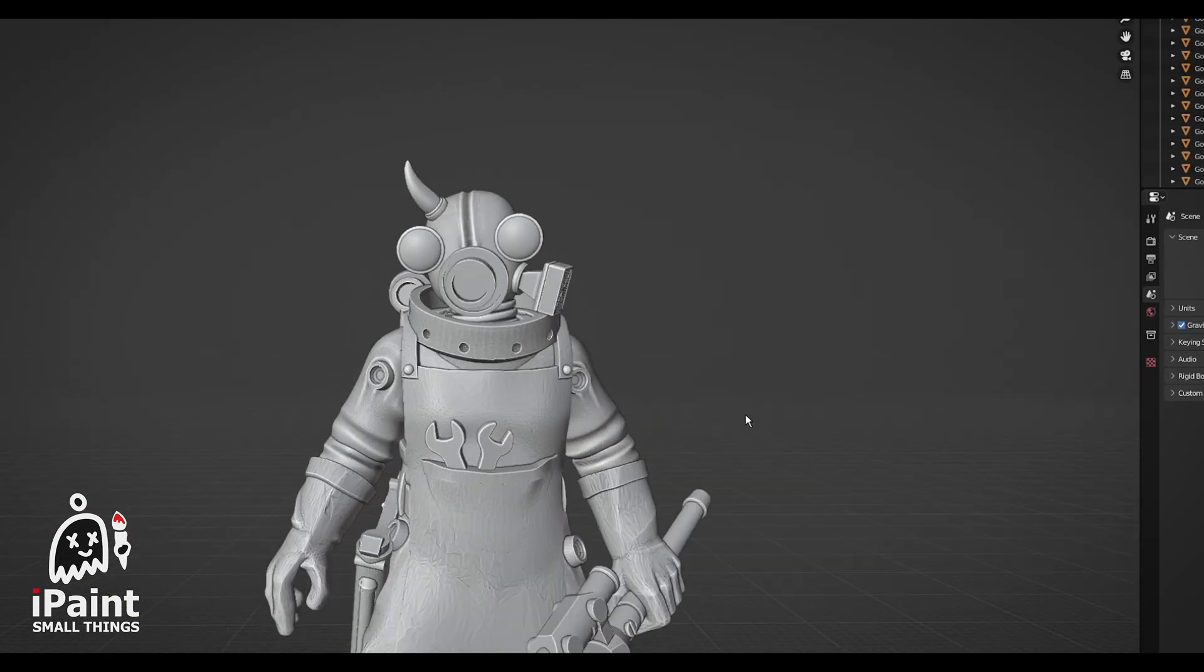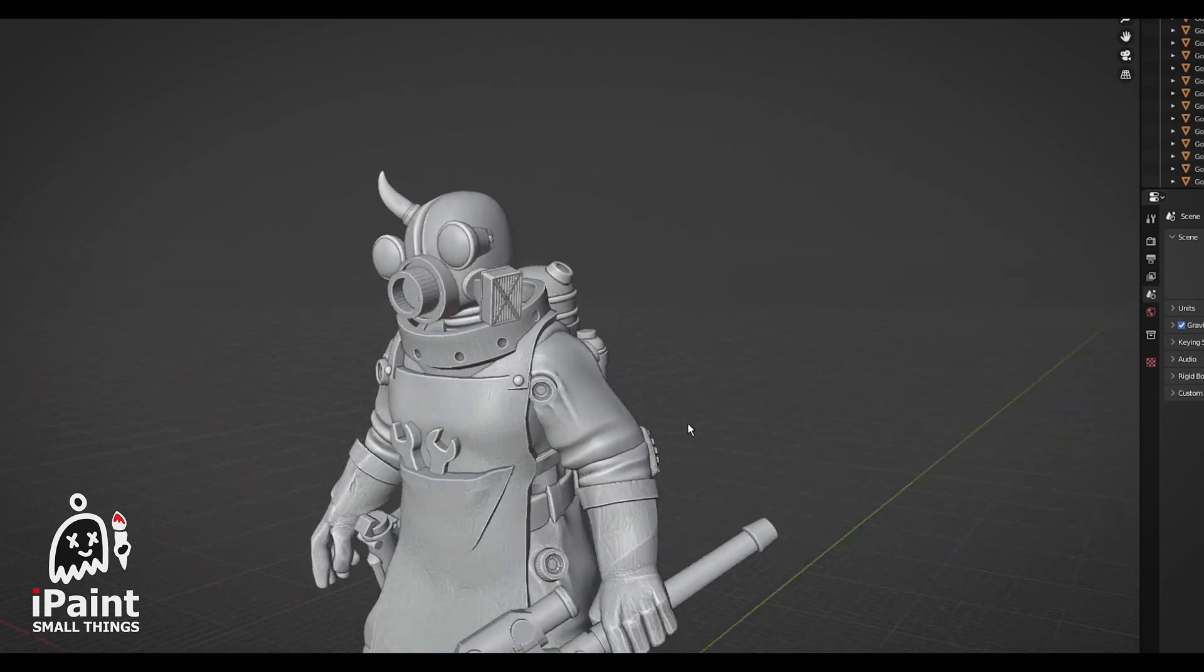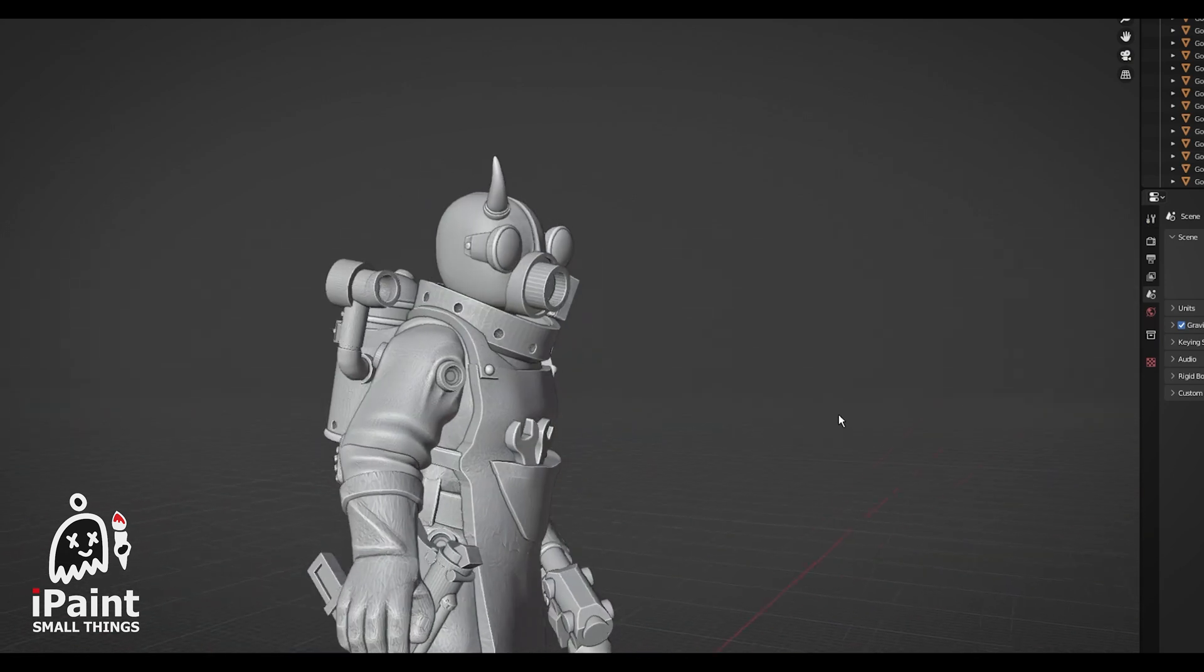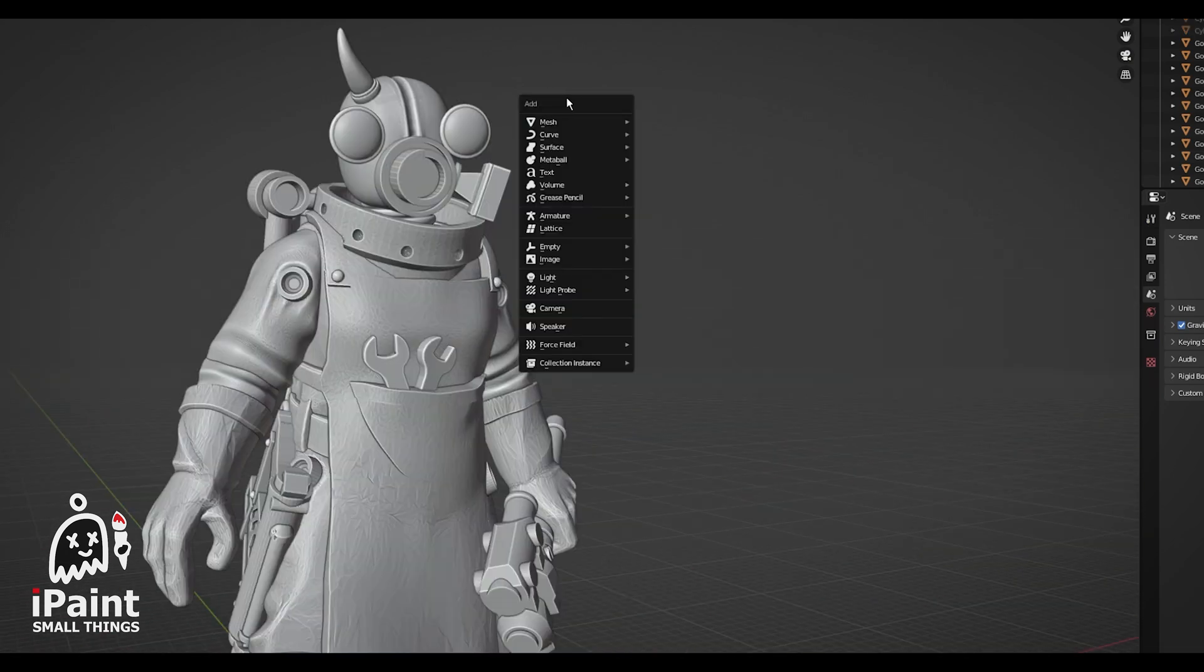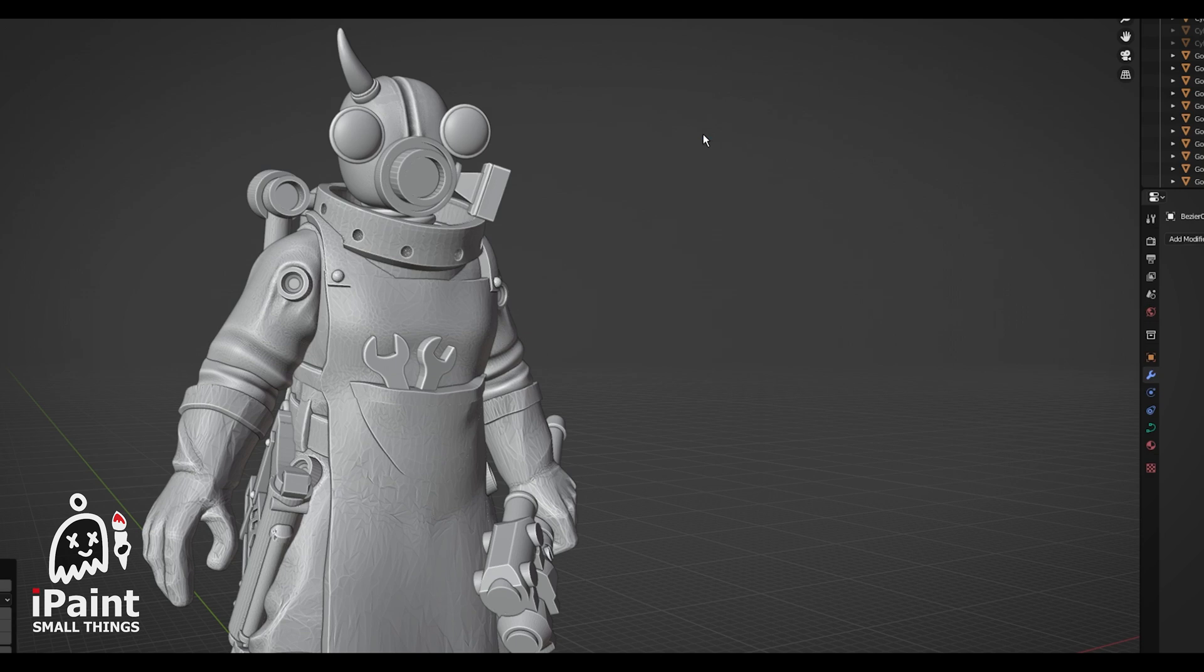First, you'll need a cool model to add some hoses to. Import a curve with Shift plus A, Curve, and then Bezier. That's an artsy term for bendy line.